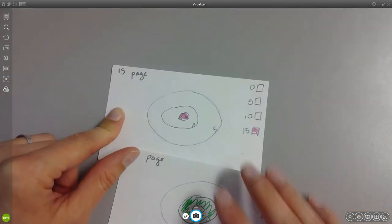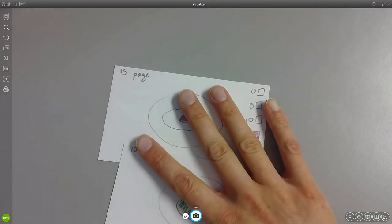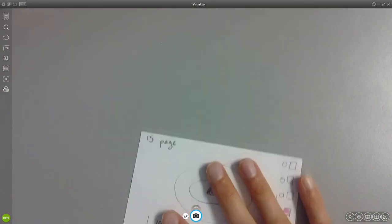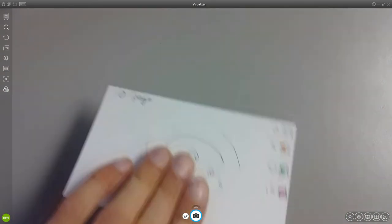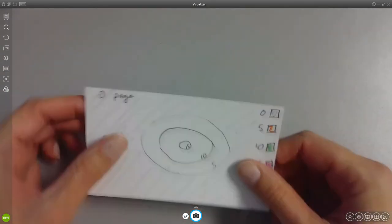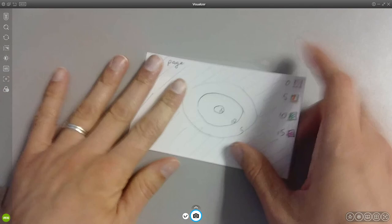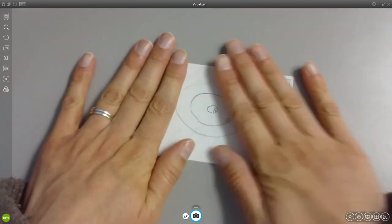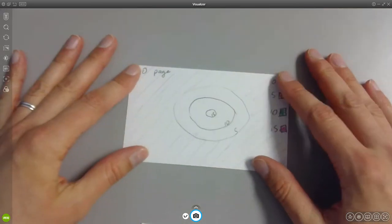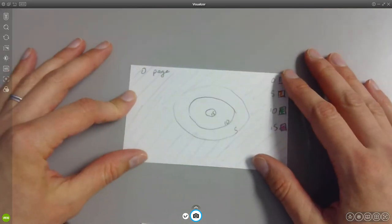Now the next thing that you're going to do is you're going to start to glue this down. I'm not going to show you the gluing part because I think you can figure out how to put glue on the back of this and glue it down.